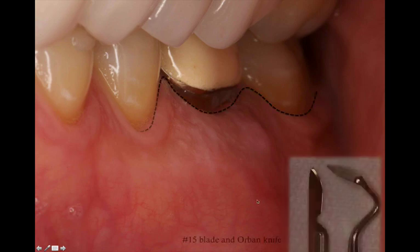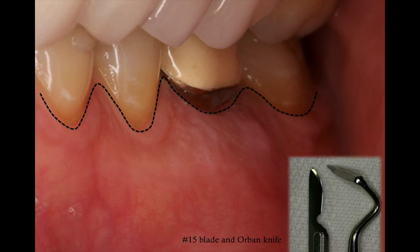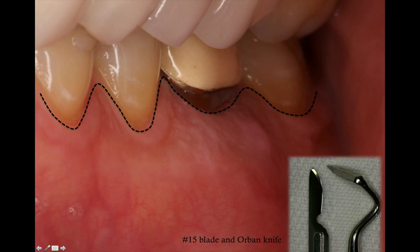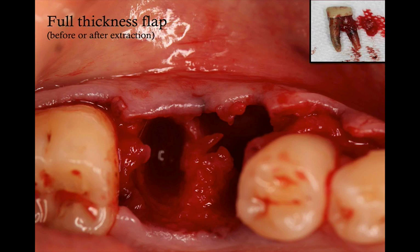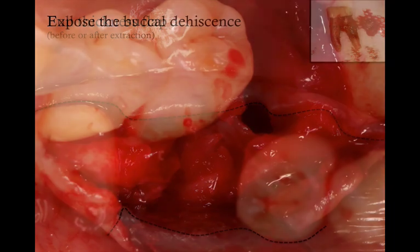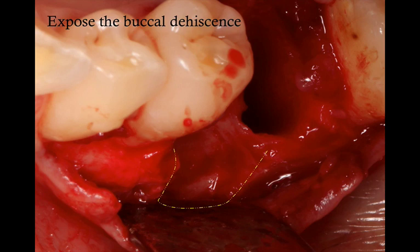When you look at the clinical situation, you can already see some swelling. I would encourage you to start by reflecting a full thickness flap, starting from the buccal. I personally start with a number 15 blade, using an intrasulcular incision, preserving the majority of the tissue. I also repeat the incision with an instrument called the Orban knife, which has a sharp end — it defines the incision line and makes flap reflection a little bit easier. You can extract the tooth first and then reflect the flap, or reflect the flap first — it doesn't matter too much. But you definitely need to reflect the flap in full thickness to expose the deficiency on the buccal area.